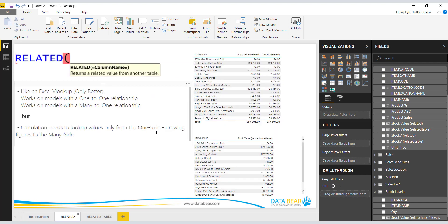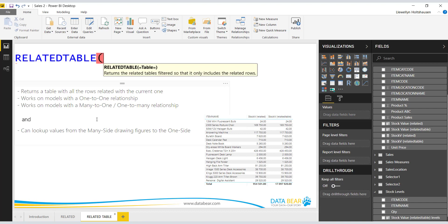RELATED can only pull figures from the one side, drawing them to the many side — it looks up values on the one side and populates the many side. RELATEDTABLE can also work on one-to-one relationships, but it can look up values from the many side and bring them into the one side. That's the clear difference between the two functions. It may seem a little confusing if you are new to this, but the best way to become familiar is to practice, play around with it, and see how it reacts when you swap between RELATED and RELATEDTABLE.